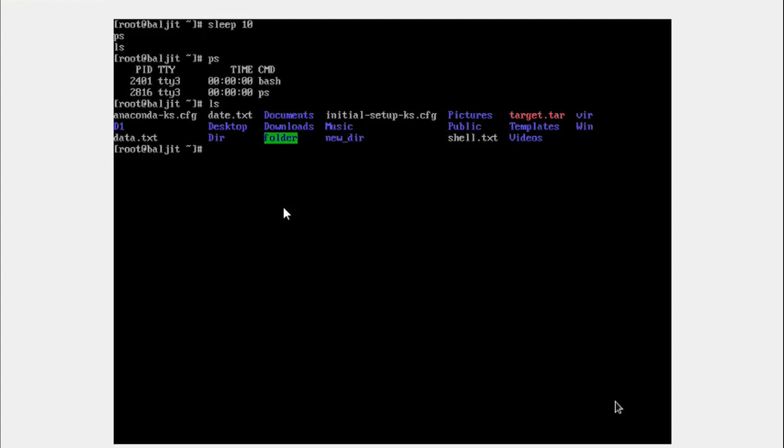Now what you want is while this process was running, let's suppose now it is 20, you still want to keep interacting with the system. So what I can do is I can run the sleep process in the background. How to do it? So this is possible with any process, not only with sleep, but with any process.